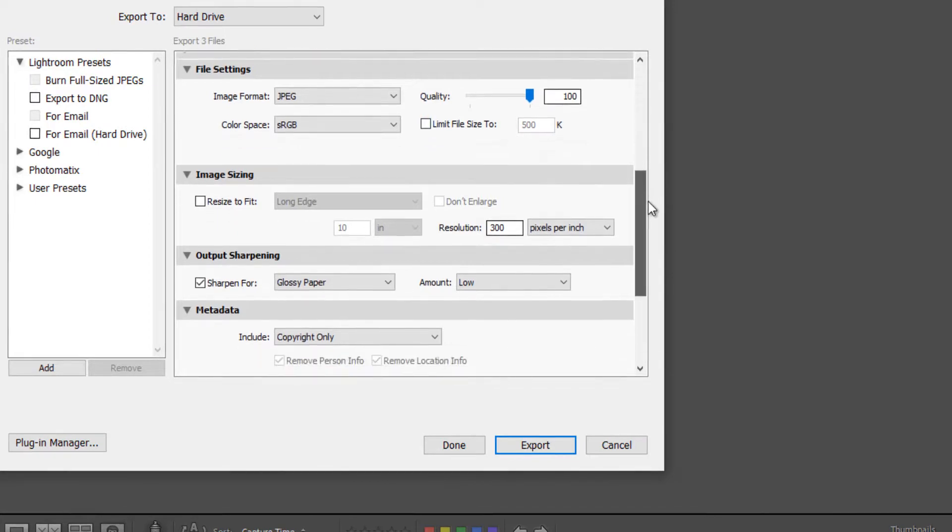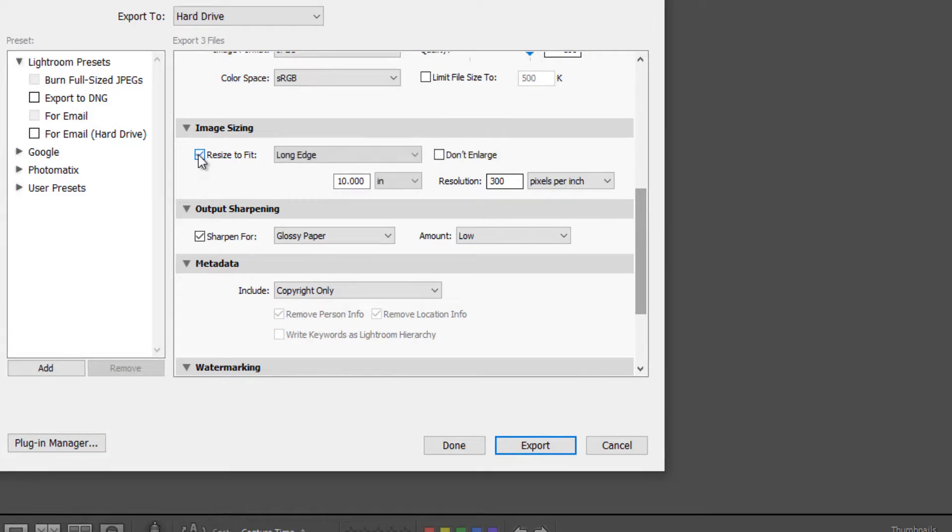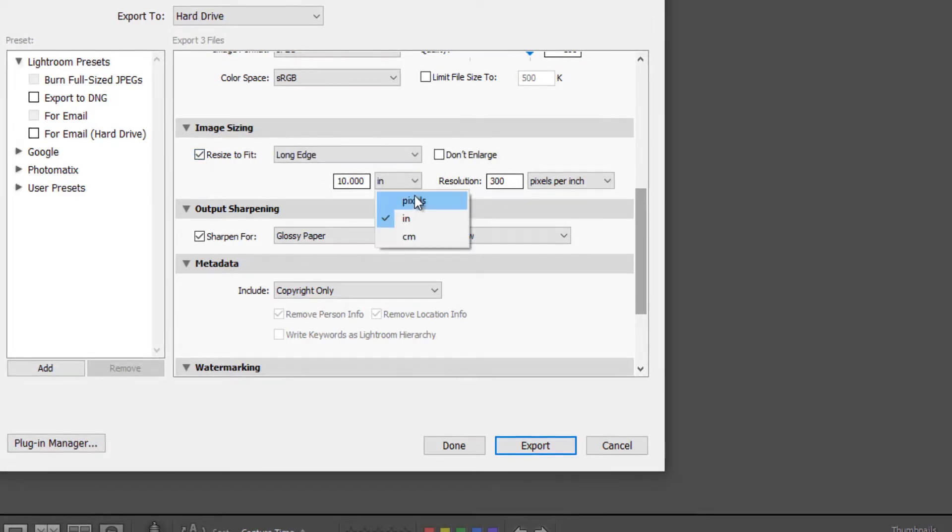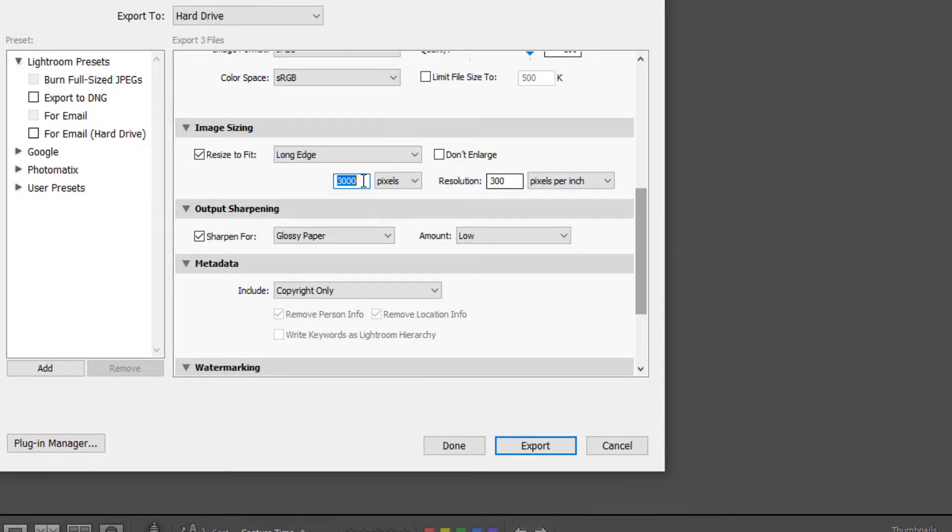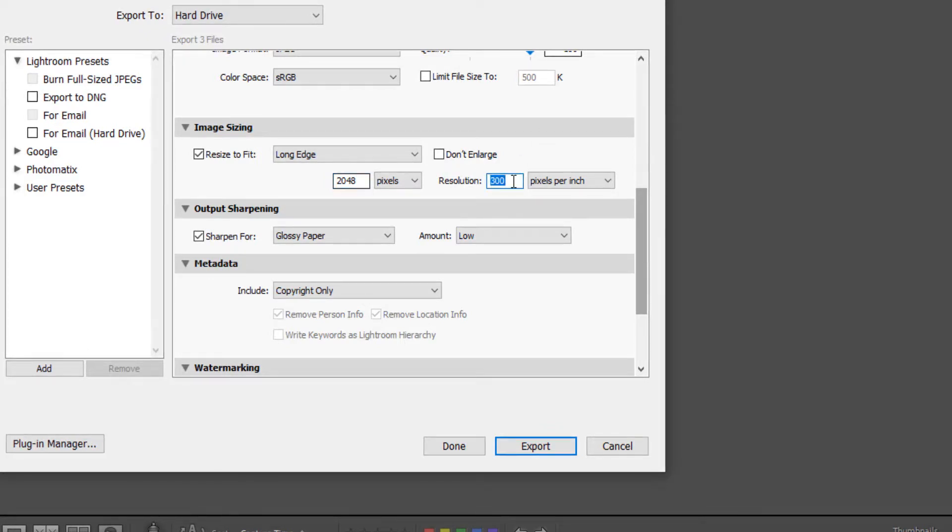And then we'll go to image sizing. Now for Facebook, we will want to resize to fit the long edge. I'm going to change this to pixels and I'm going to put in 2048 and I'm going to change the resolution to 72.